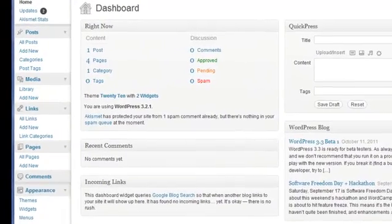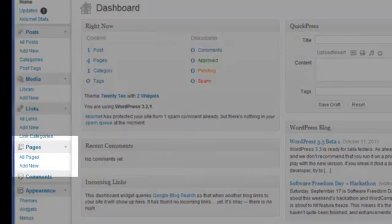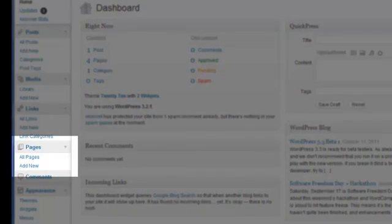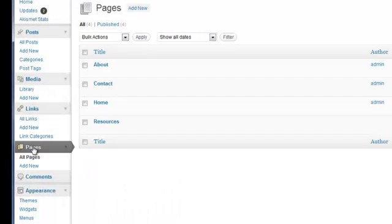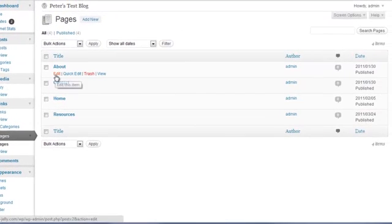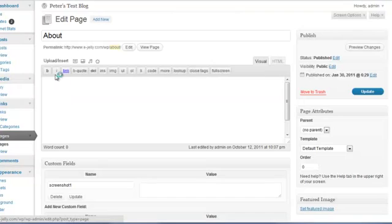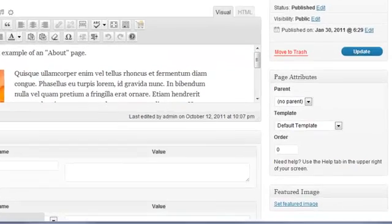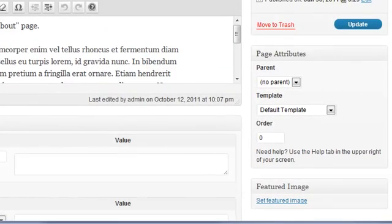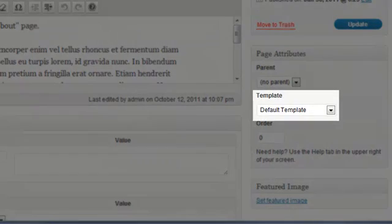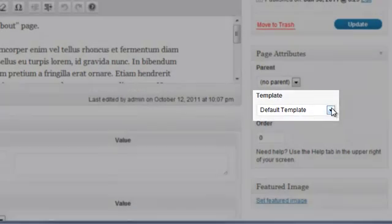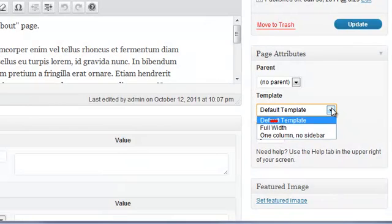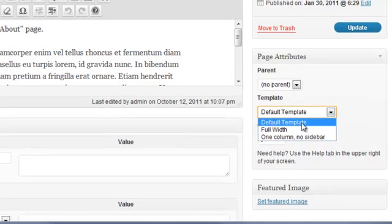After logging into our WordPress admin page, we will click on the Pages menu and then choose to edit the About page for our demonstration. Once in the Edit window, go to the Page Attributes section which can be found on the right-hand side and click the Template drop-down box. As you can see, our new template called Full Width is now available for selection. We'll go ahead and select our template and then update our changes.